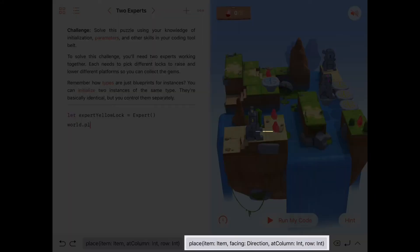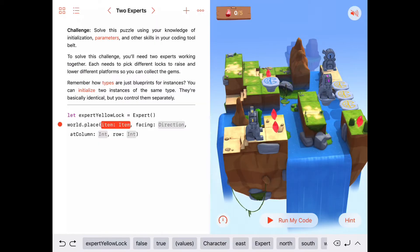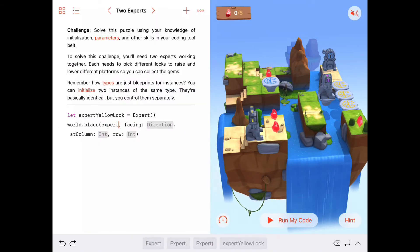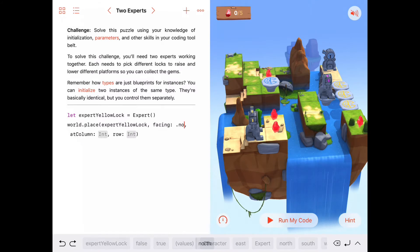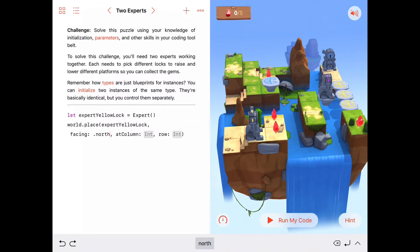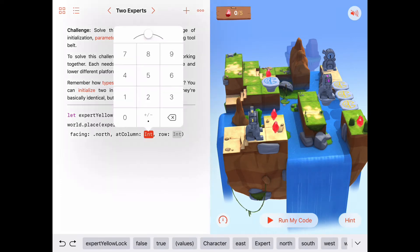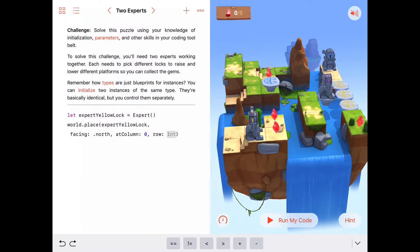We'll say world.place, choose this one, set his direction, and the item we're placing is expertYellowLock. He'll be facing north — we'll try that and fix it when we need to. And we said this was at column zero, row four, which is this location right here.